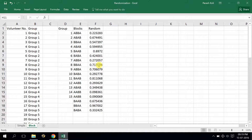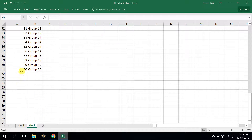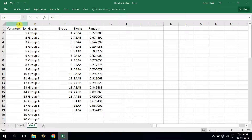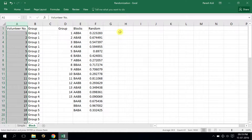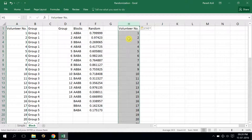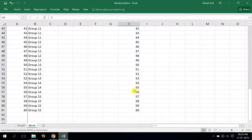Hello everyone, today I will show you how to do block randomization in clinical trials. In my example I have taken 60 volunteers. In the block randomization, I have done a group of four volunteers and six blocks, but I will show you how to do it in groups of two.